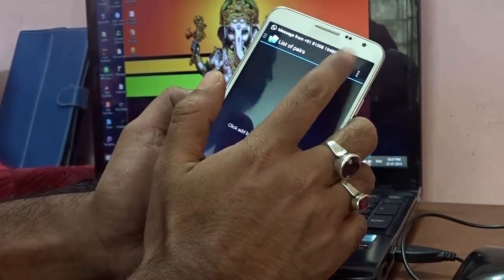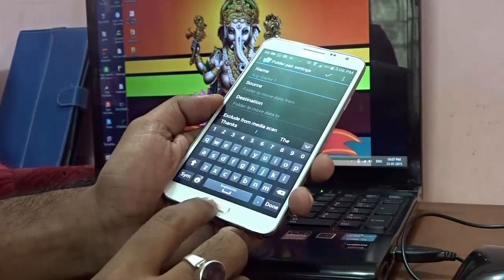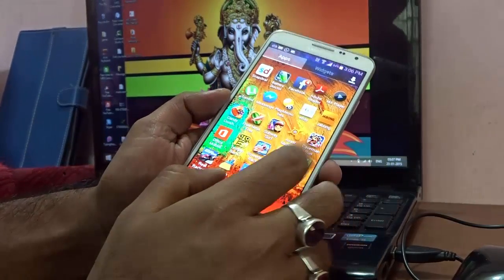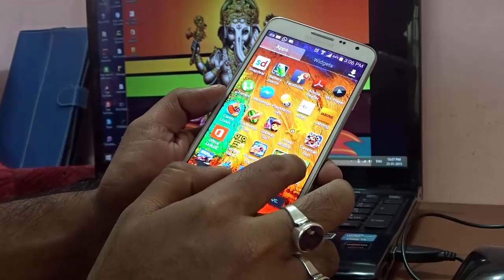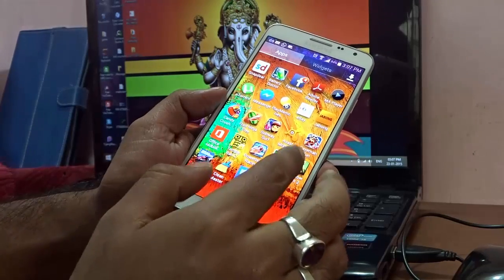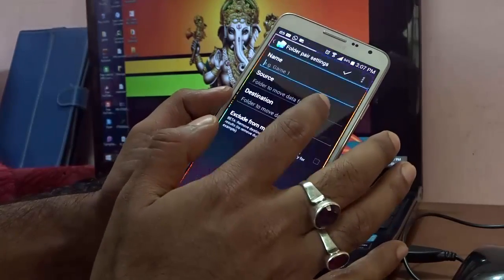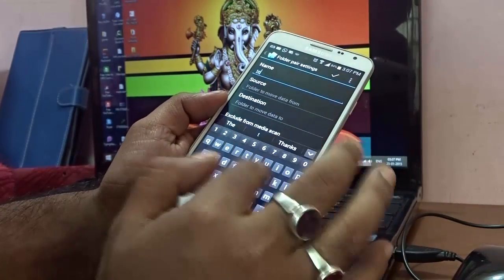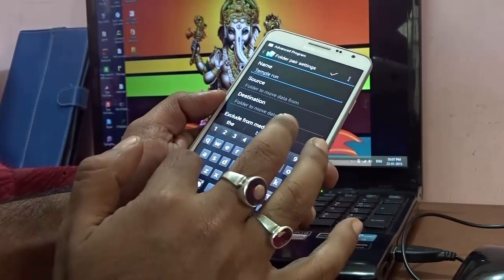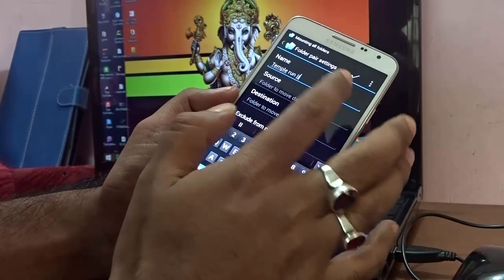After the reboot, go to Folder Mount and tap the plus (+) sign to add a new entry. I want to move a game — let me use Temple Run 2 as an example. Type a name for it, like 'Temple Run 2', so you can identify it.